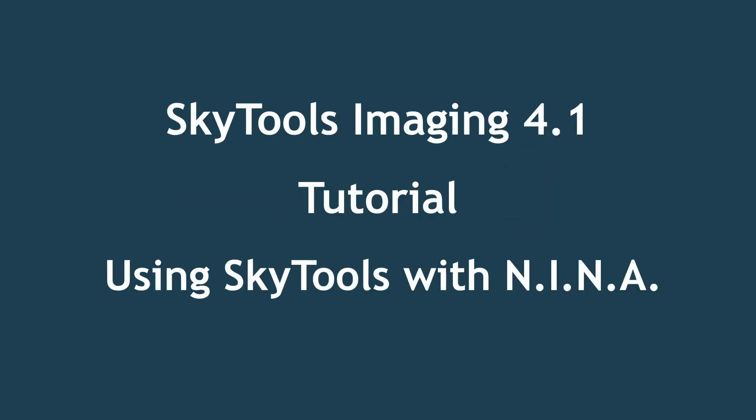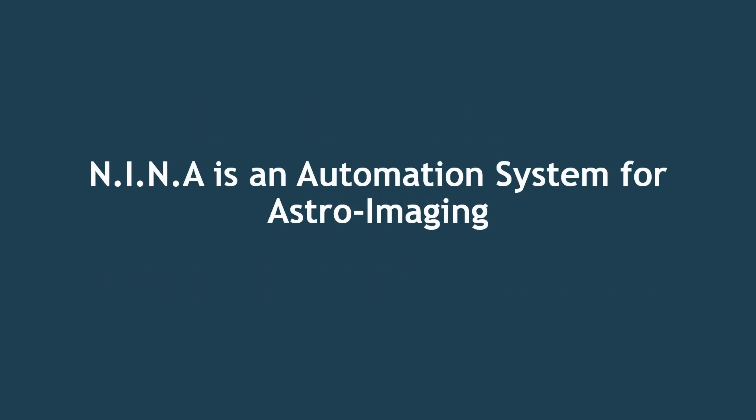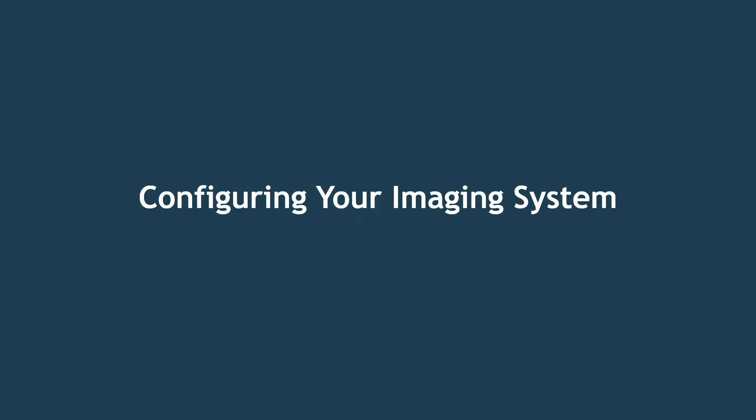Hey everyone! Today we're diving into setting up SkyTools imaging for use with Neenah. This tutorial will walk you through the entire process, step by step. So, let's get started.